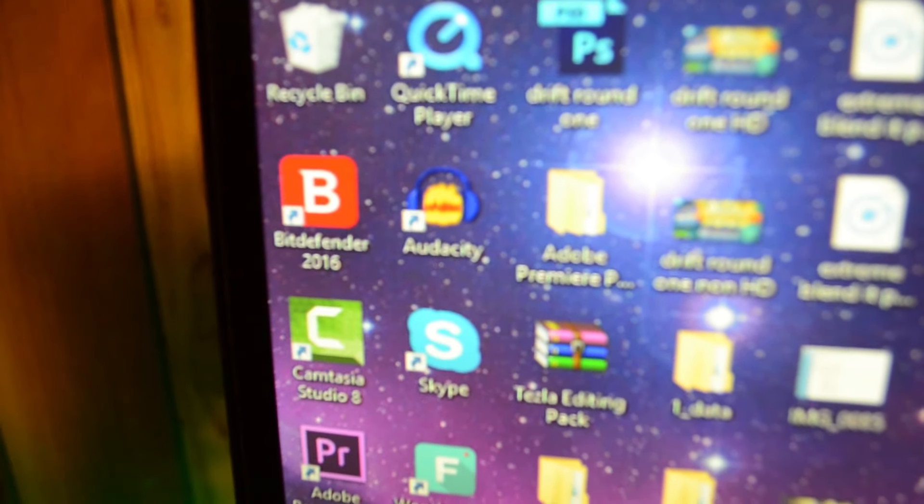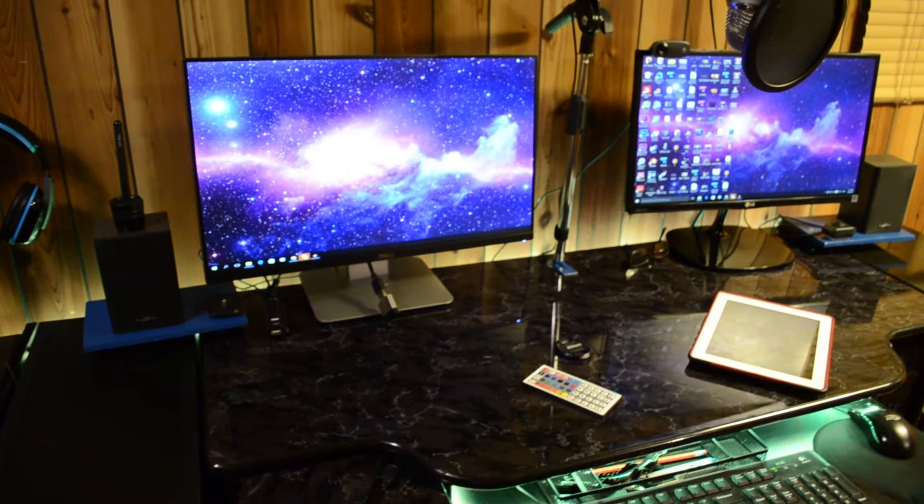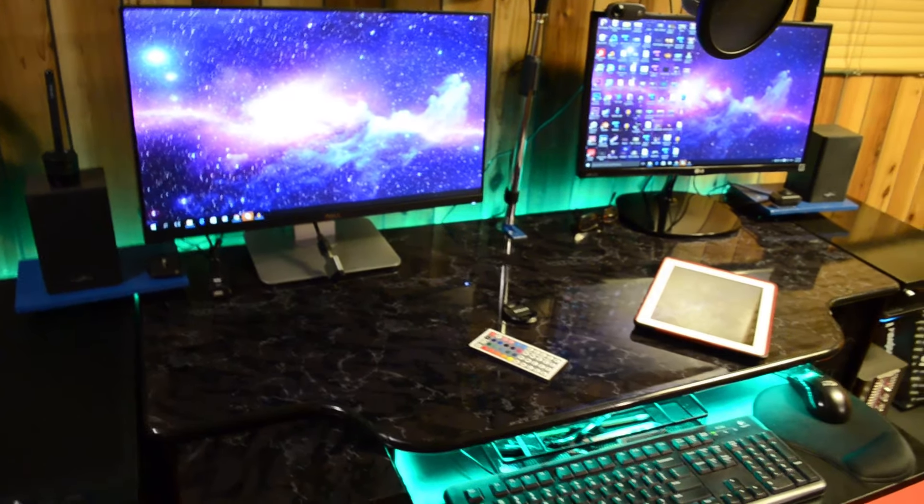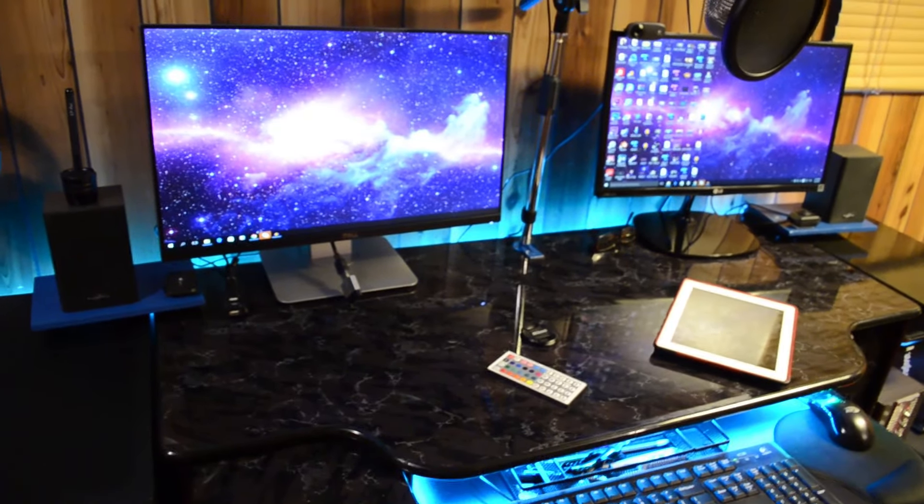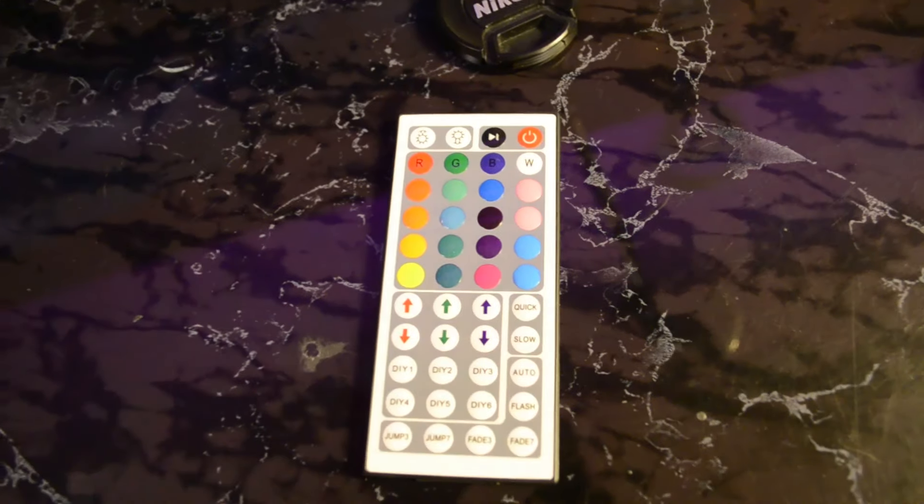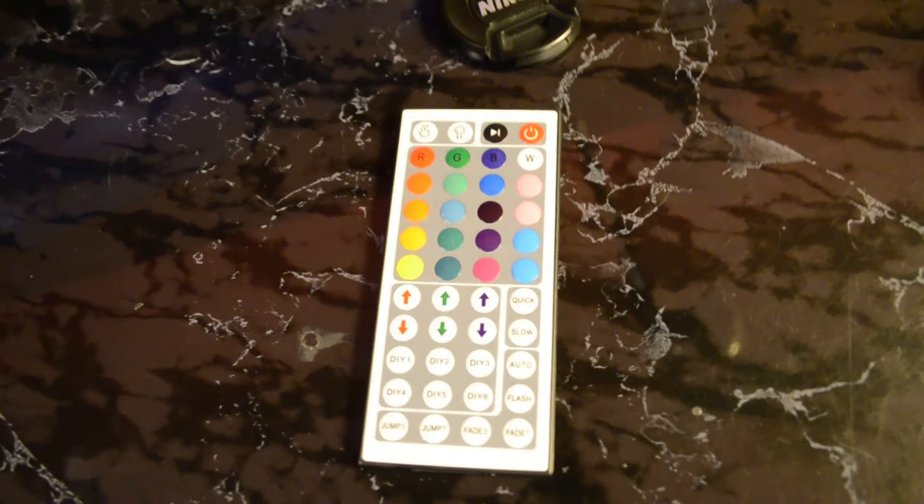Okay guys, so now for the main part of the video, the LED lights, am I right? I even got a remote that comes with them, and now I'm going to show you guys the LED lights with their full potential.